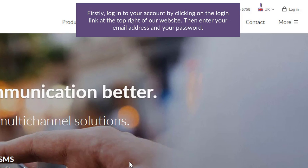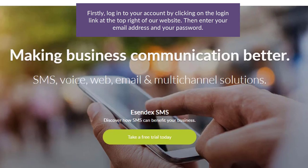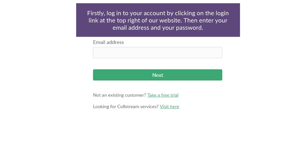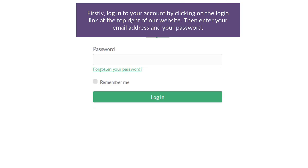Firstly, log into your account by clicking on the login link at the top right of our website. Then enter your email address and password.